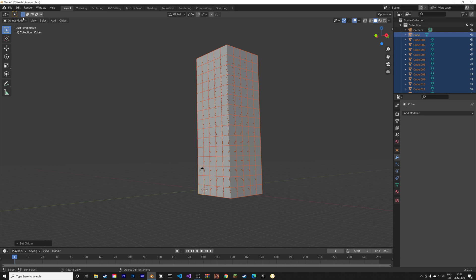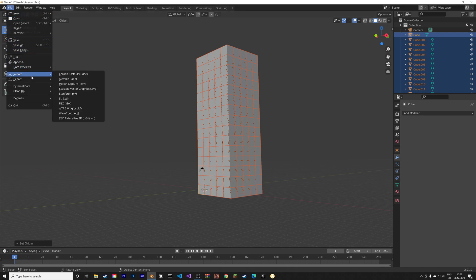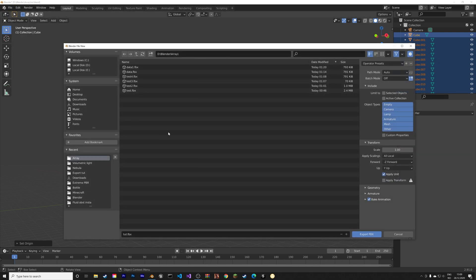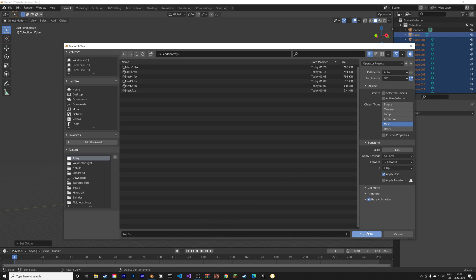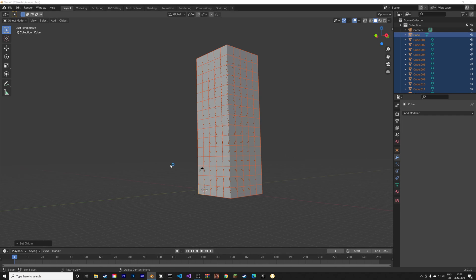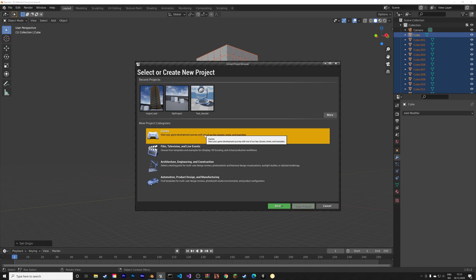Okay, and then next we can export the file as a .FBX file and we only need the mesh. Then press Enter to export, and then let's open Unreal Engine.